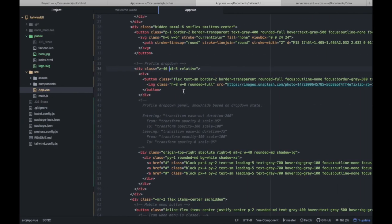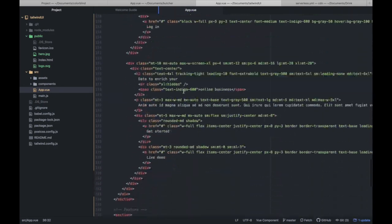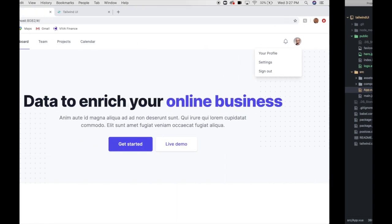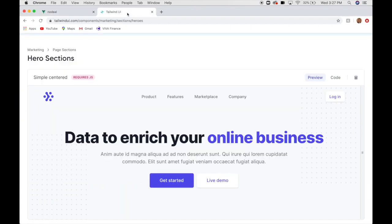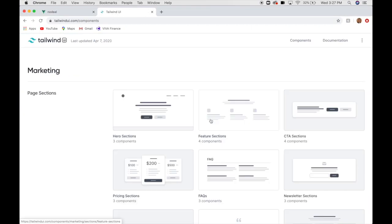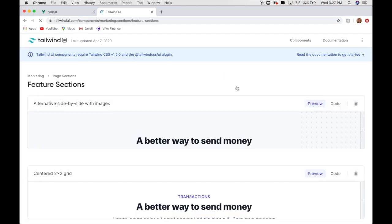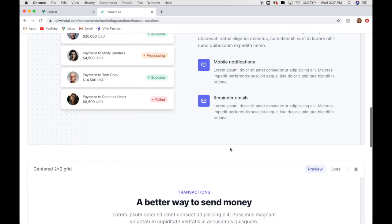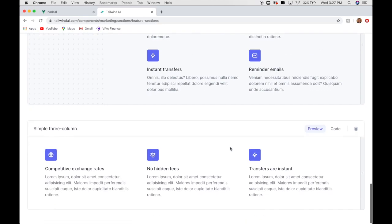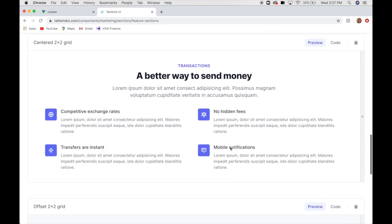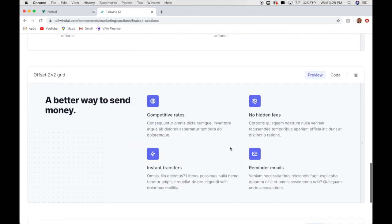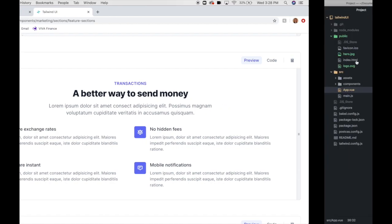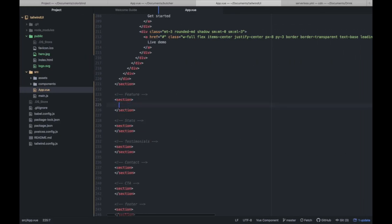So, our next section is a feature section. Let's go to our homepage, our library, and we'll get our feature section. They have a few different layouts to choose from. I'm going to choose... Let's just do this one right here. So, copy and paste it in.